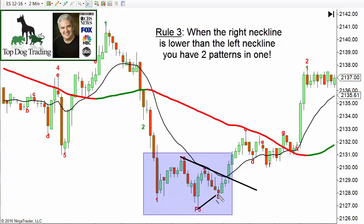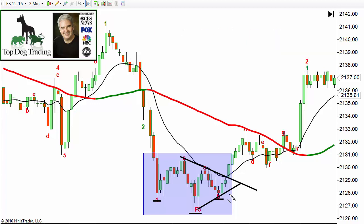If we connect these highs and connect these lows, we've got a symmetrical triangle. So when you get a head and shoulders pattern where the right neckline is lower than the left neckline, you have two patterns in one: the head and shoulders pattern and a triangle pattern. Triangle patterns are known for breaking out into fairly nice moves — you usually get a good impulse move out of them because they represent contraction moving into expansion, which is a natural market cycle.